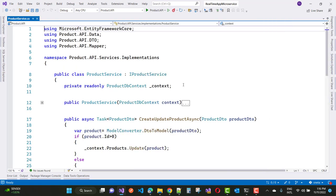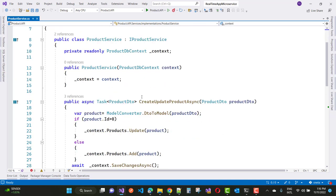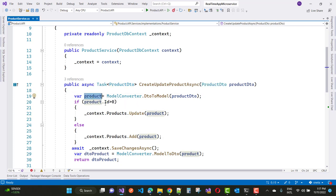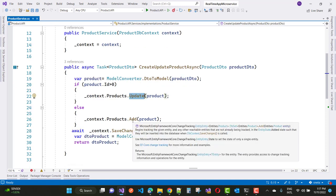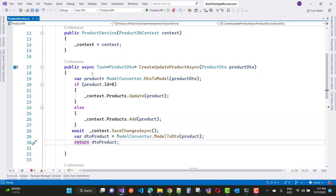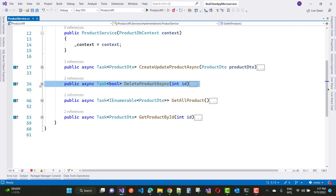Next is the implementation detail — the ProductService class. It uses the ProductDbContext to access all database tables. For CreateUpdateProductAsync, it takes a ProductDTO as a parameter, converts it to the Product model first. If the product ID is greater than zero, it goes for update; otherwise it adds a new record. After the operation, convert the product back from model to DTO and return the DTO.